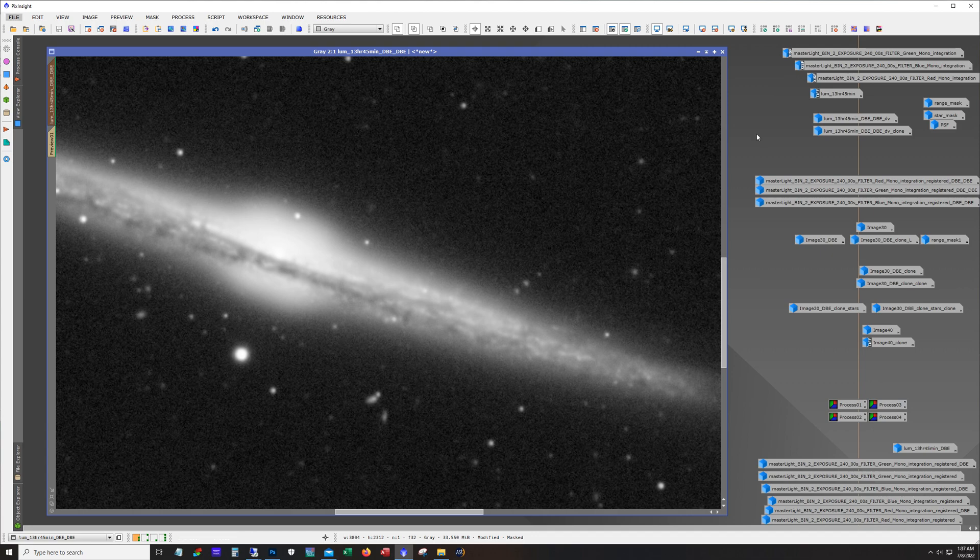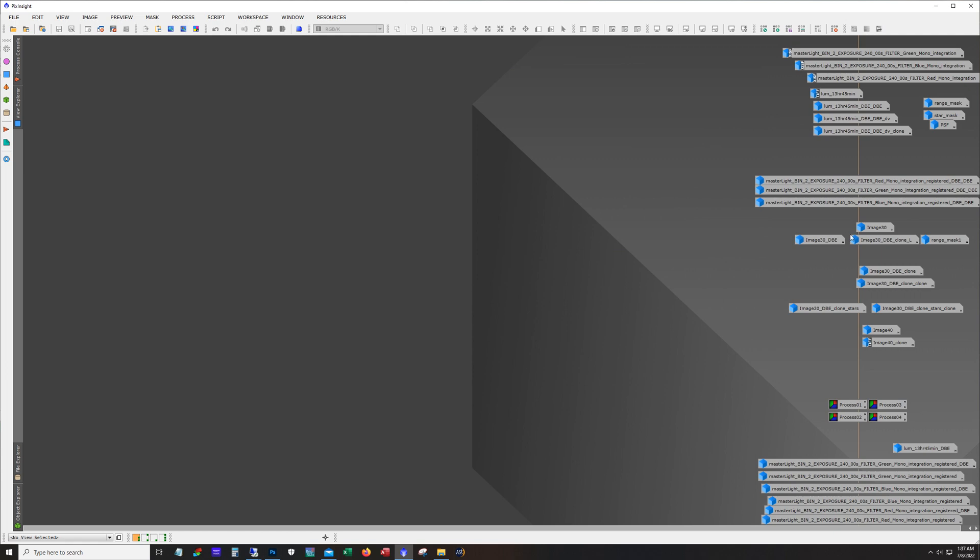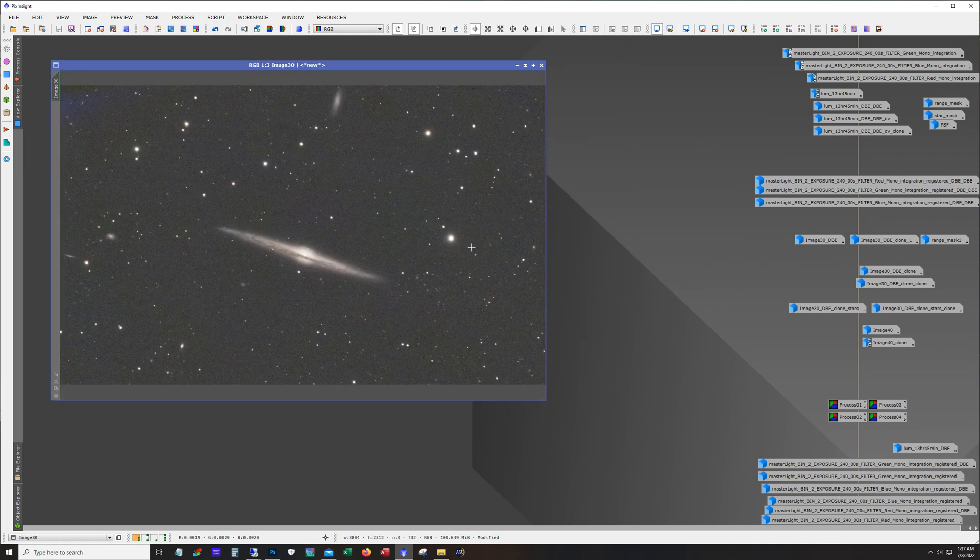That's what it looks like. Okay so next I combined RGB using the LRGB combination tool and this is what I got.